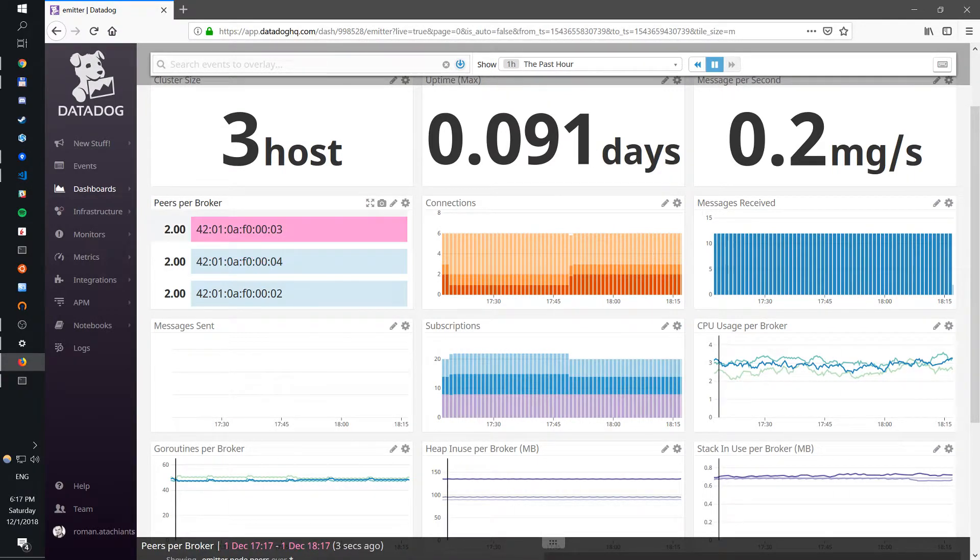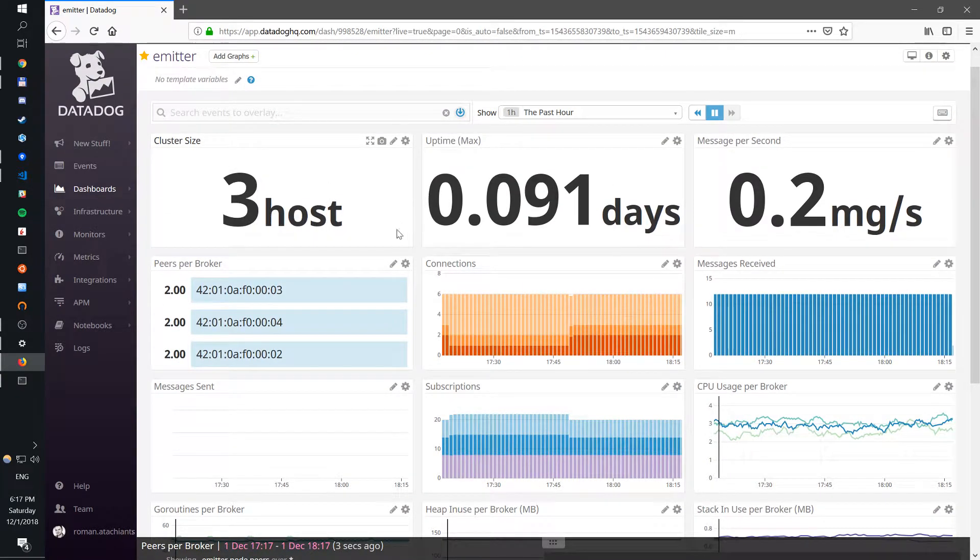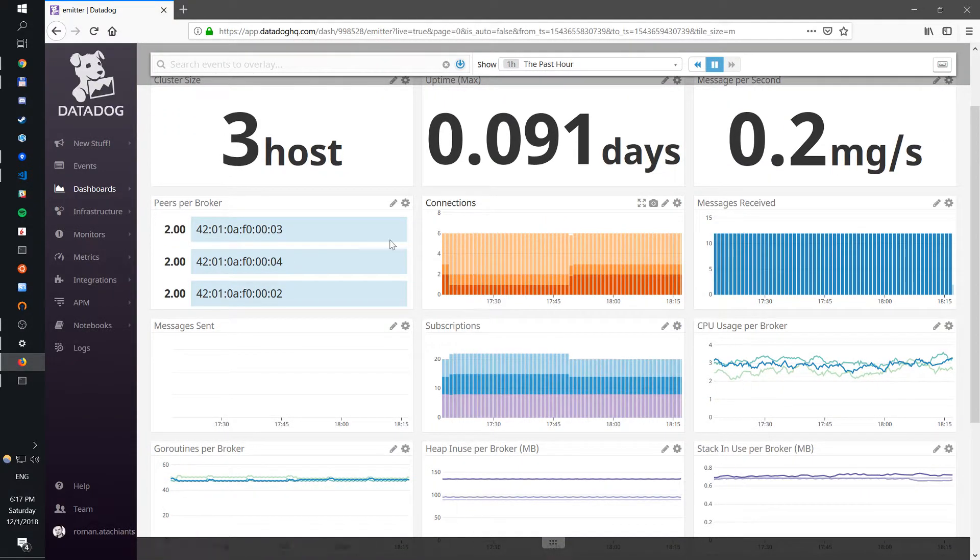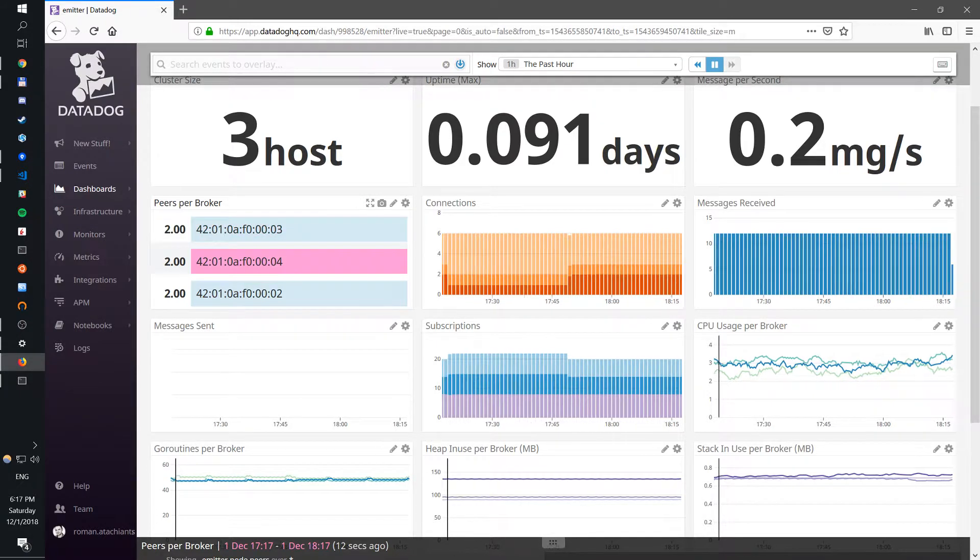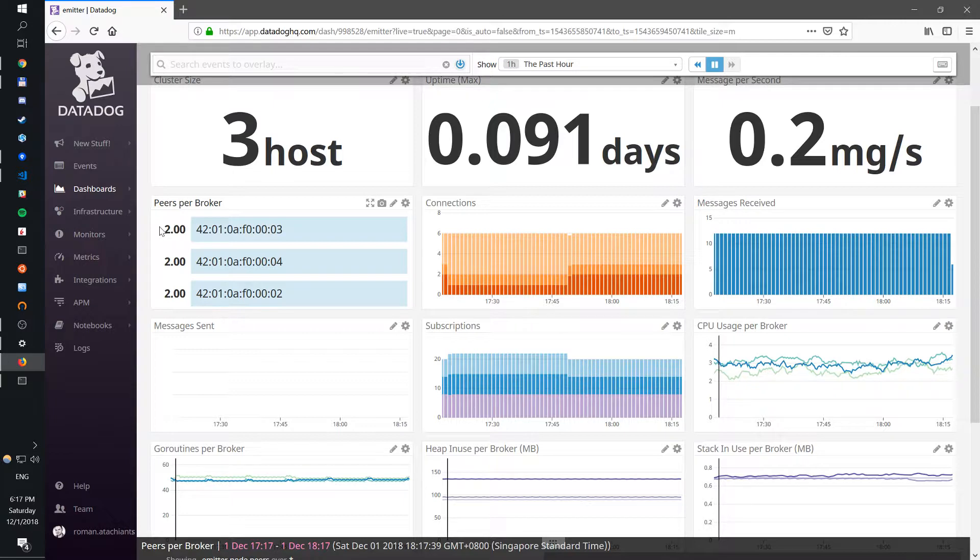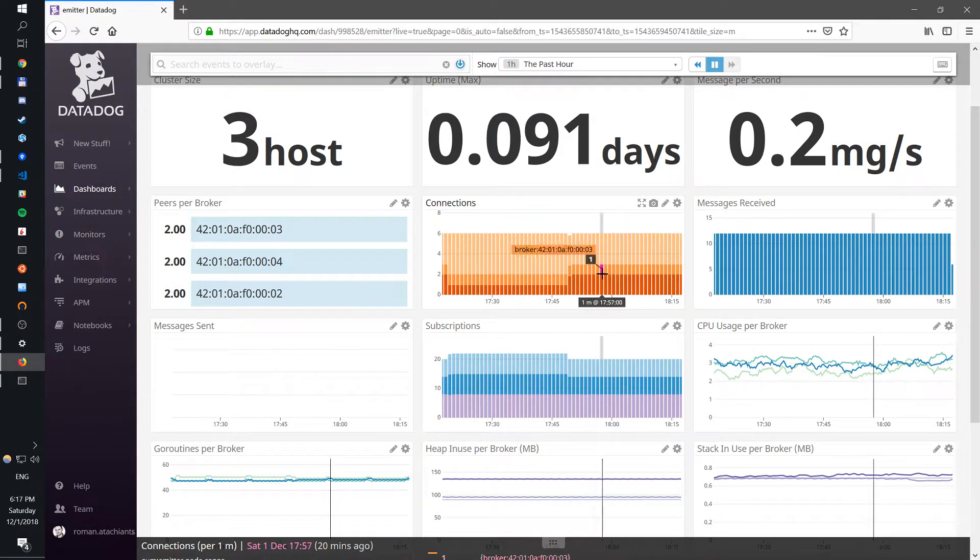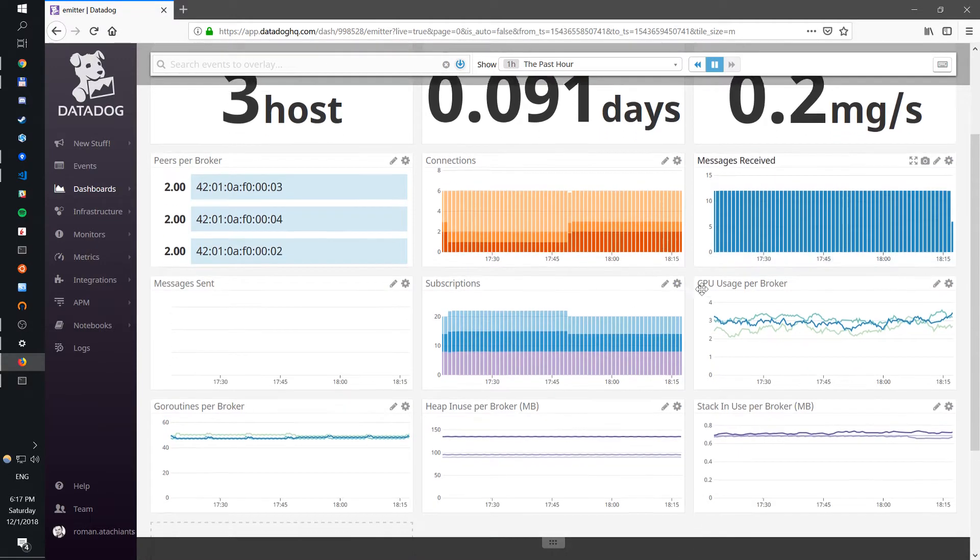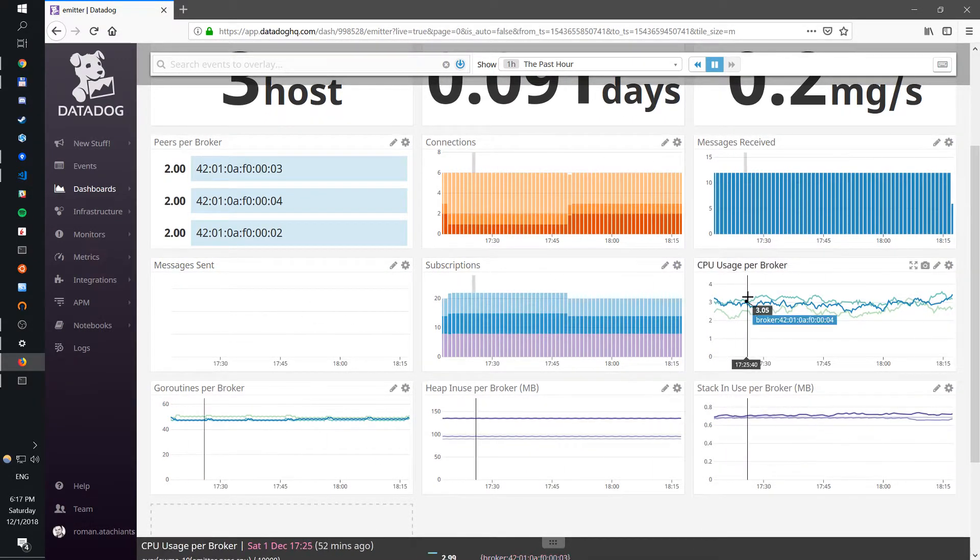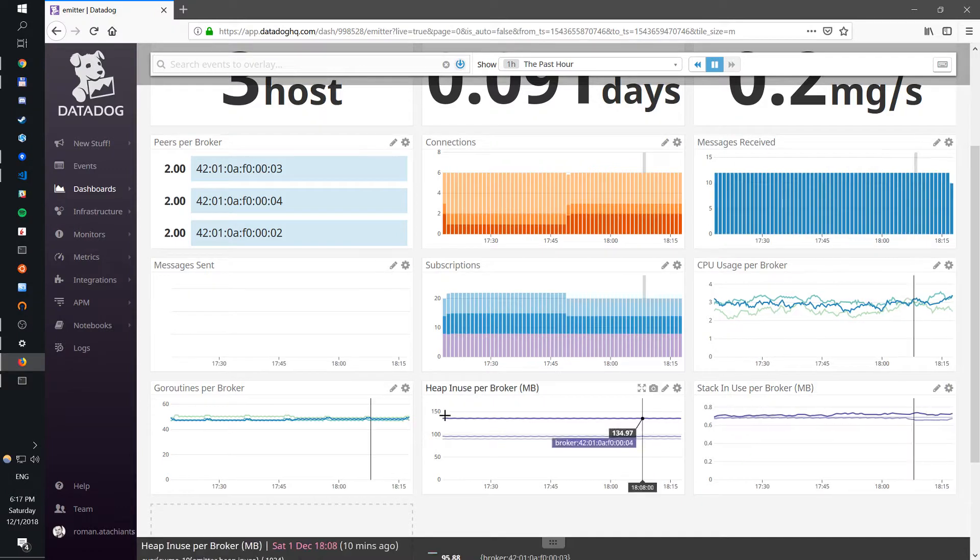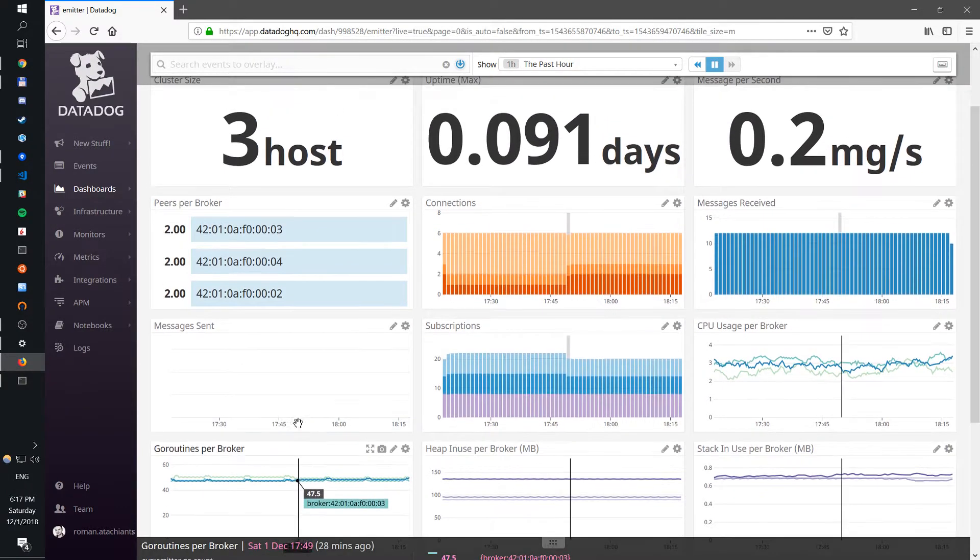So you can see things like how big is my cluster, what's my max uptime, how many messages per second this cluster gets, how many peers each broker sees. So you can detect whether you are actually set up as a full mesh or some kind of exotic topologies. How many connections per broker you have or in the total, messages received, subscriptions, messages sent, the CPU usage, heap, stack, goroutines.